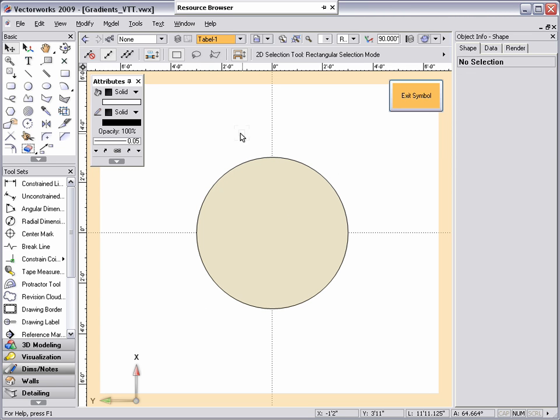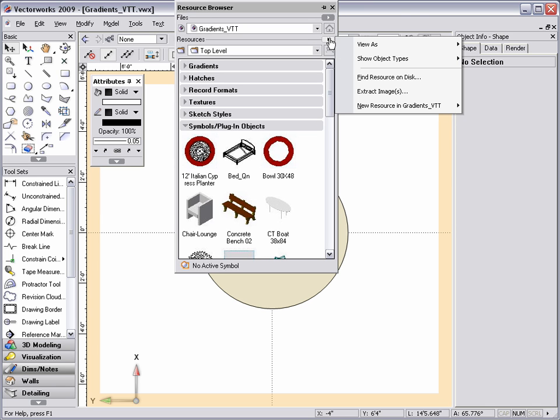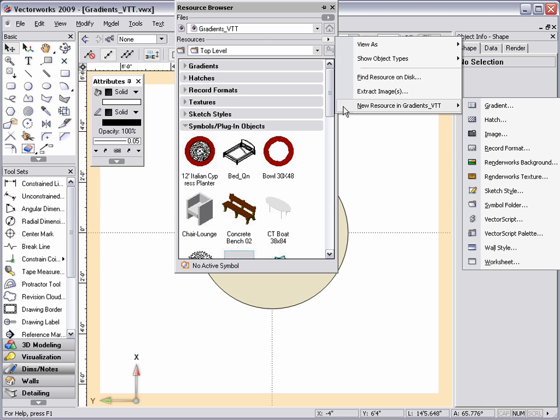To create a new gradient, go to the resource browser, click on the resources button, and select create new resource in the name of your document. You will see that there is a list of different resources that can be created in the document. In this case, I'm going to select gradient.